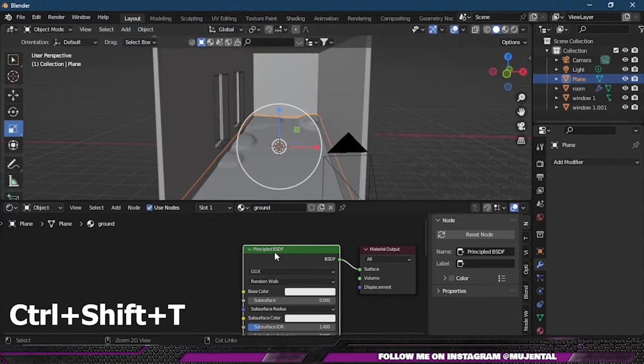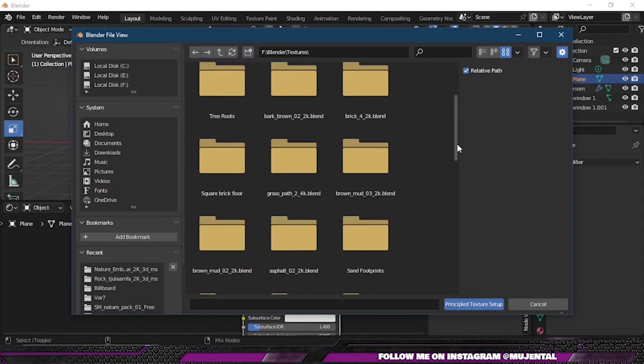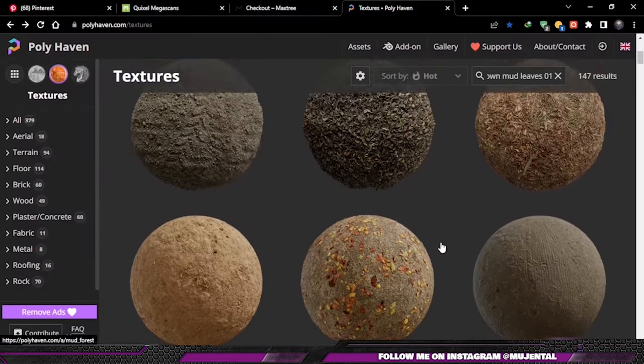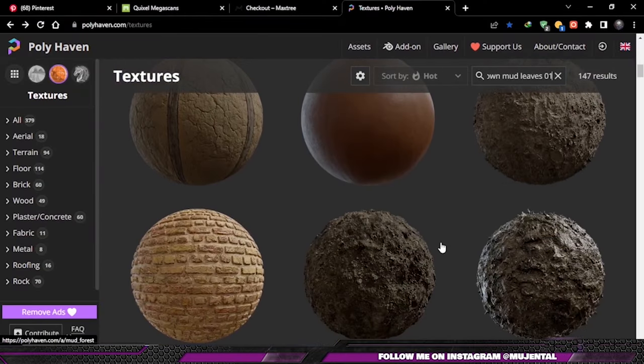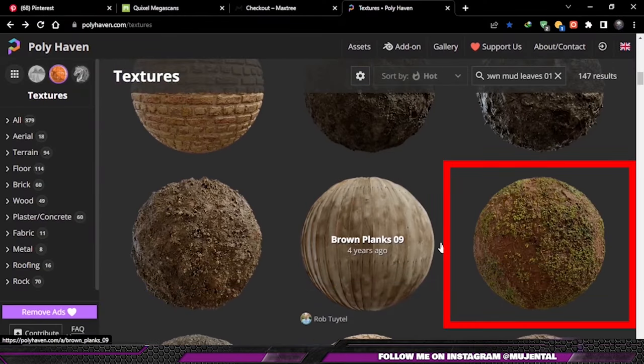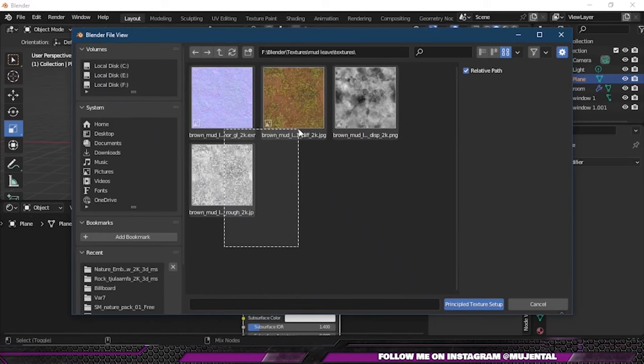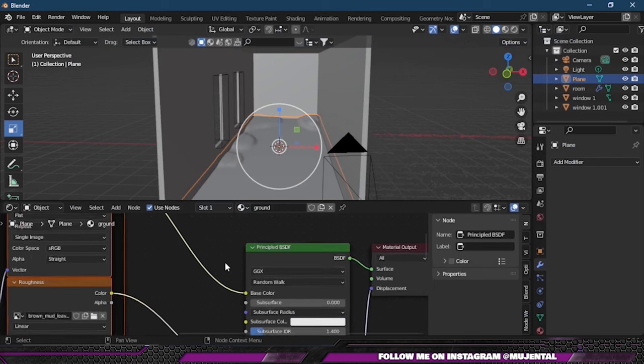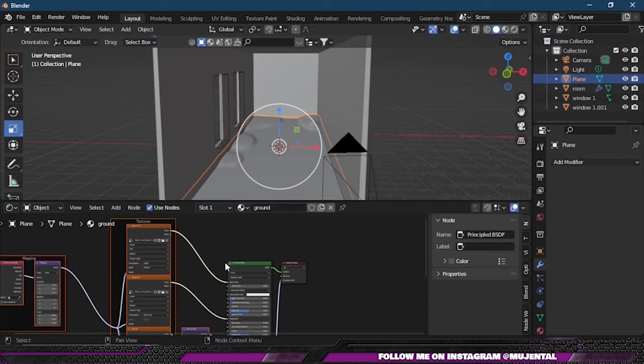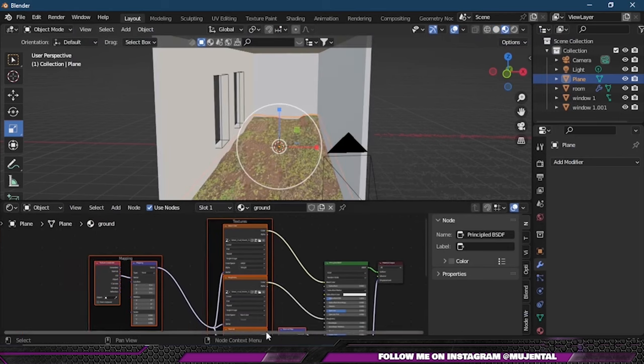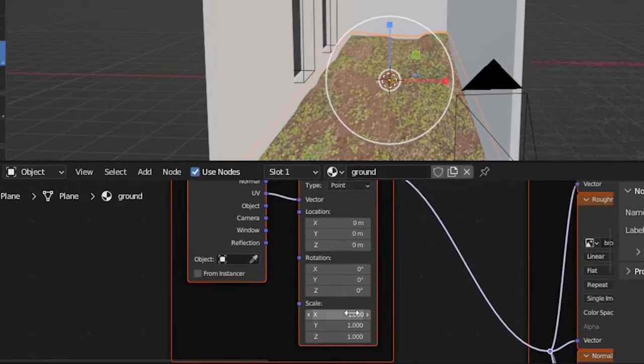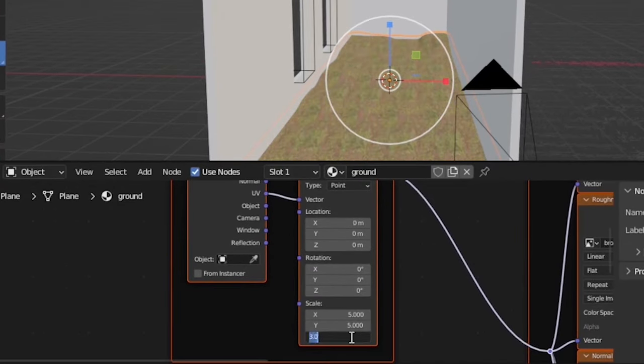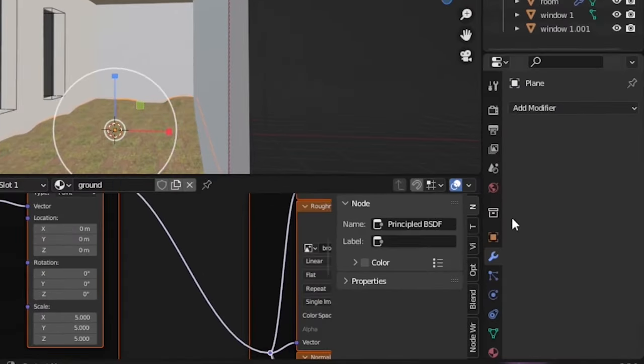Now you can press Ctrl+Shift+T to add your texture. I downloaded my texture from PolyHaven. After downloading, select the texture and click on Principled Texture Setup and Blender will automatically set up your textures for you. Then on this Mapping node I will change the XYZ scale value to 5.